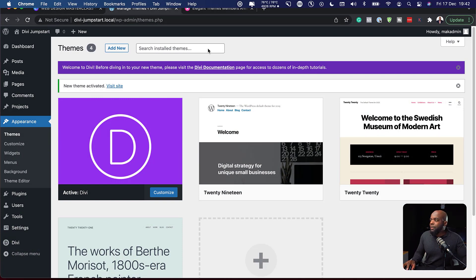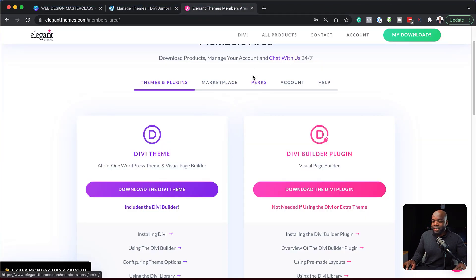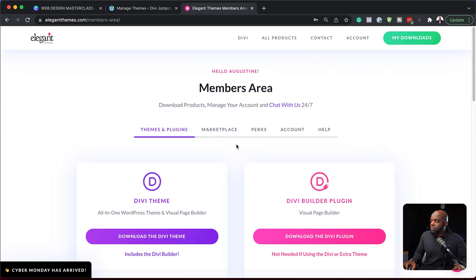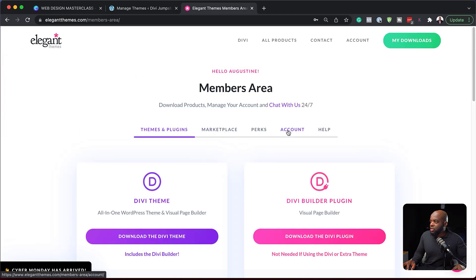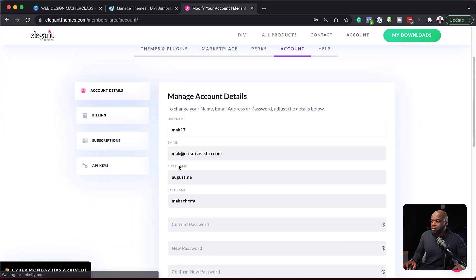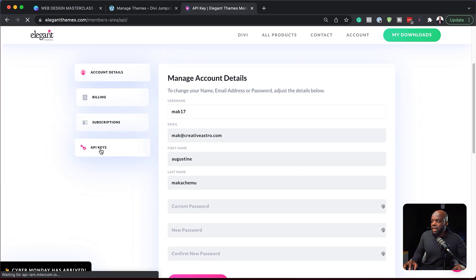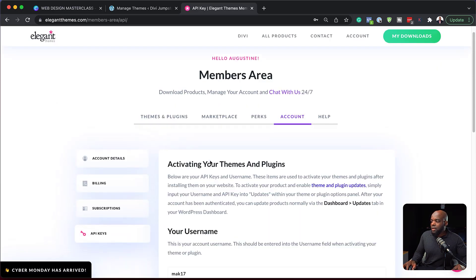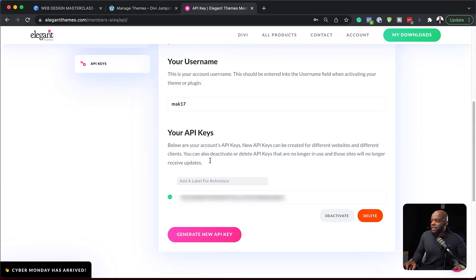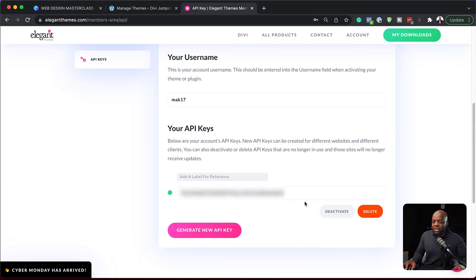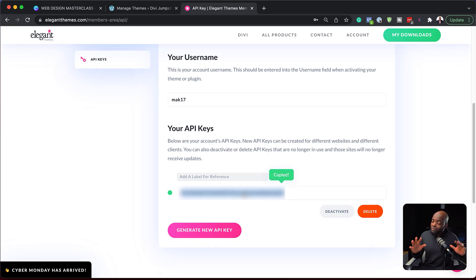To add our API key, we want to go back over here to our dashboard on elegantthemes.com. We're going to come over here to account. We're going to scroll down here. You're going to see API keys. Click here on API keys. Scroll all the way down. And here is our API key. So I'm going to click here to copy. And that's all I need to do.